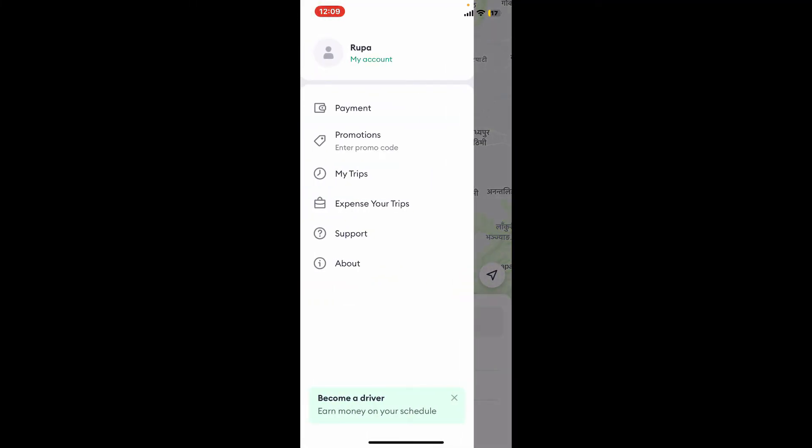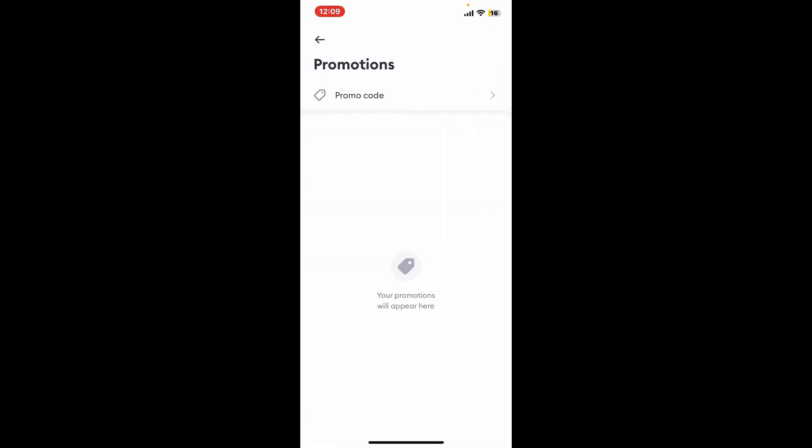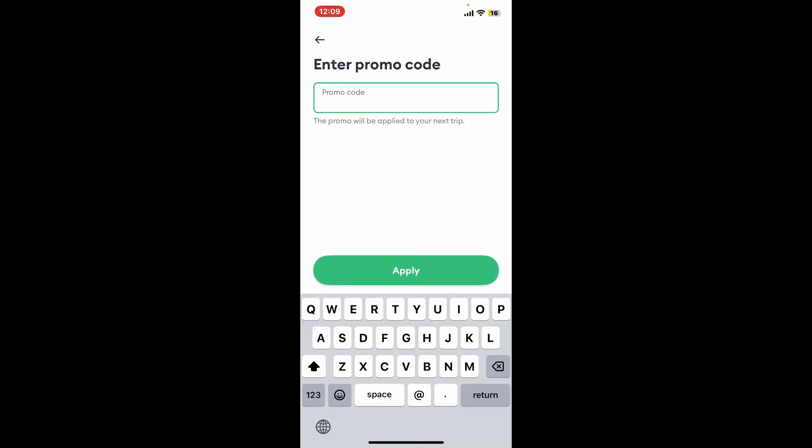In the expanded menu, tap on Promotions. Now tap on Promo Code and enter the promo code that you have access to. Carefully type in the entire promo code including any uppercase or lowercase letters, numbers, and hyphens.